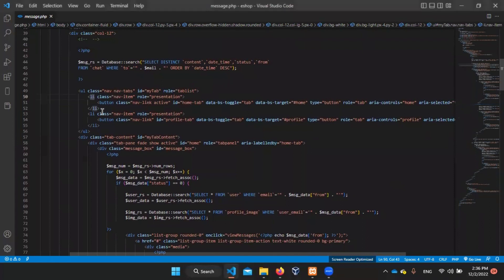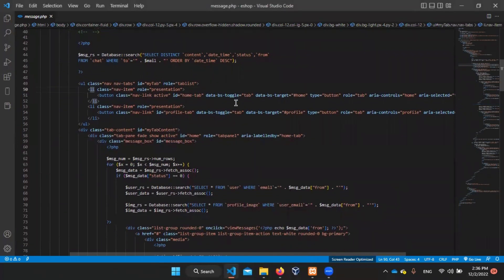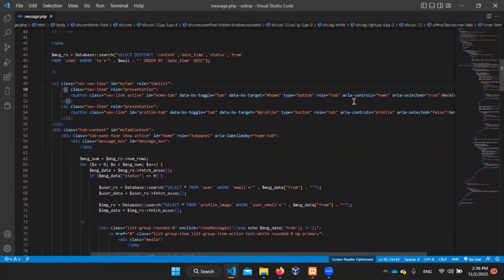You can add the component to the Bootstrap.